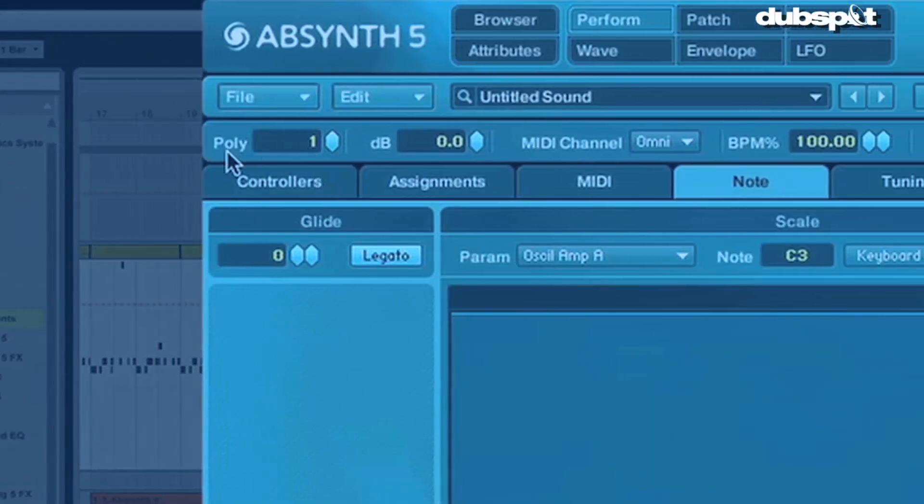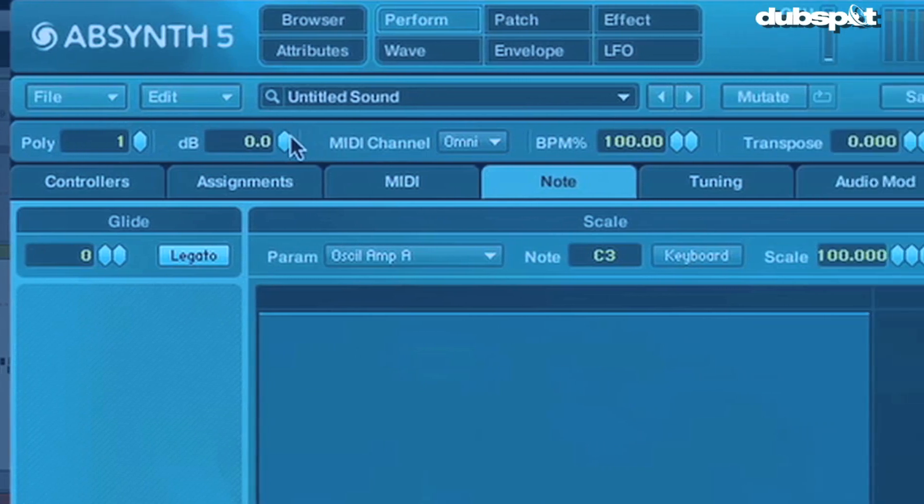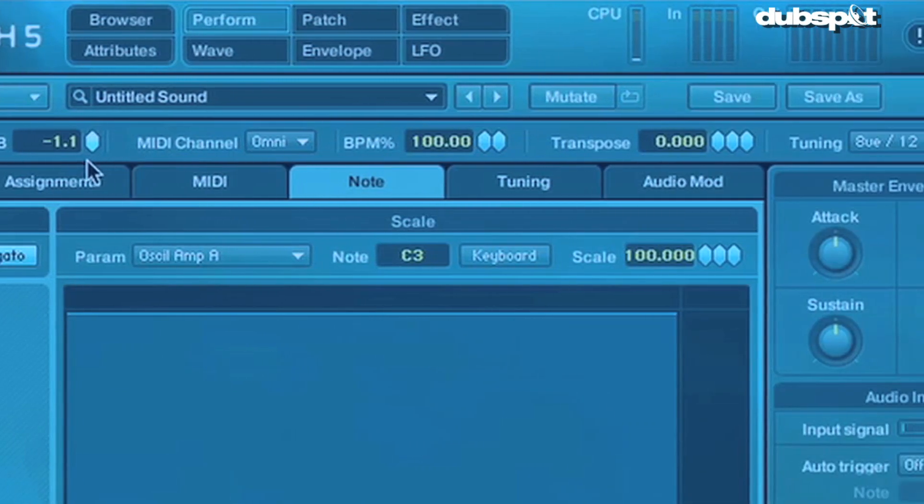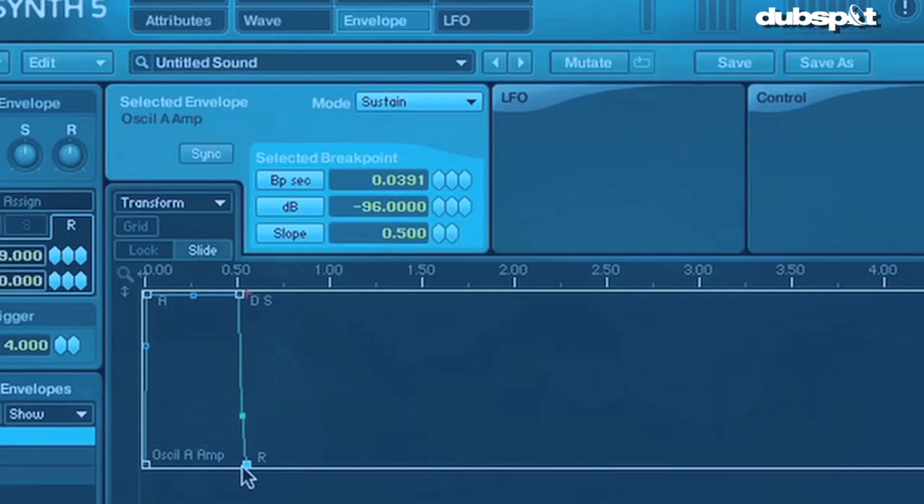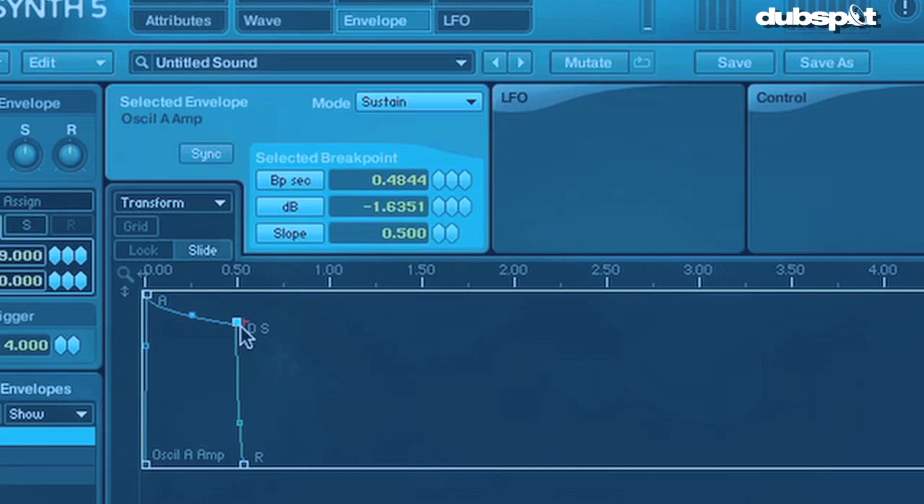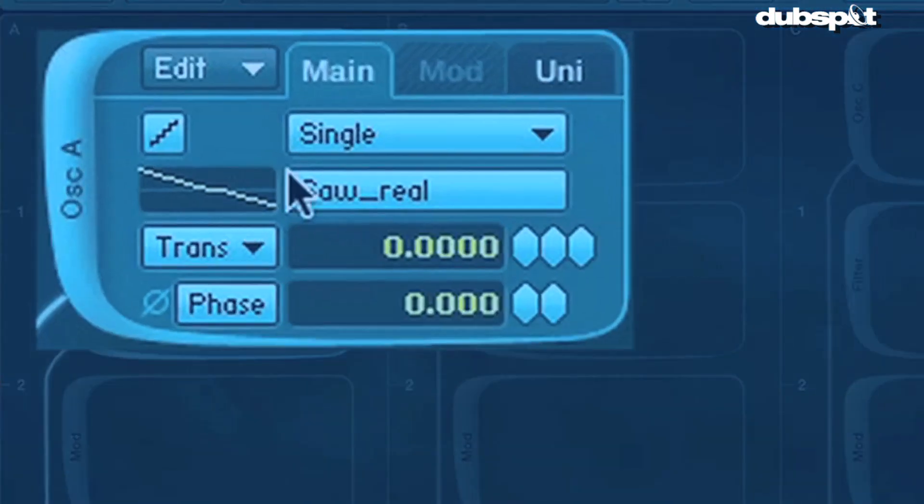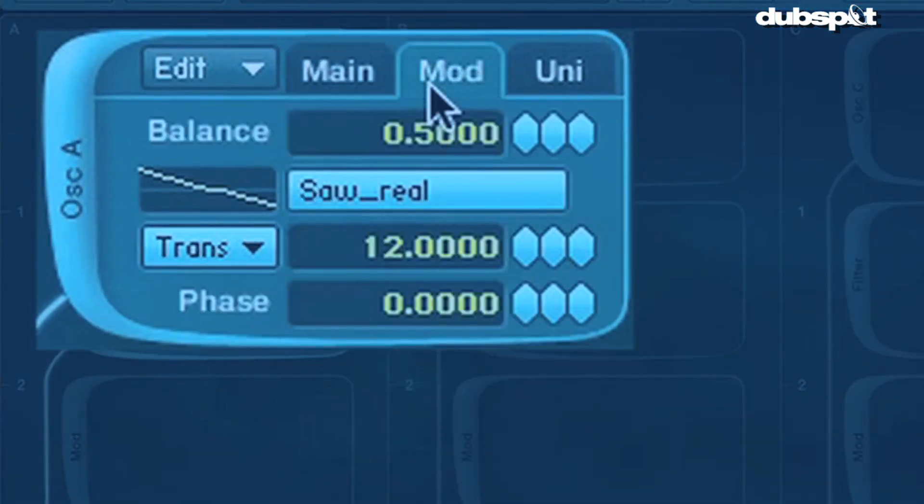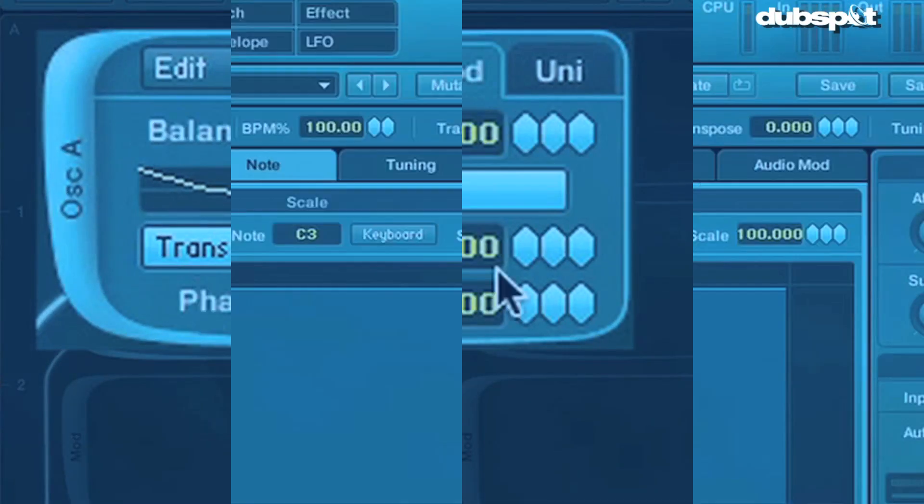Hey gang, Evan Sutton here. Today we talk about filtering. This is the first installment of a three-part series I'm doing on the three basic filter types: low pass, high pass, and band pass.